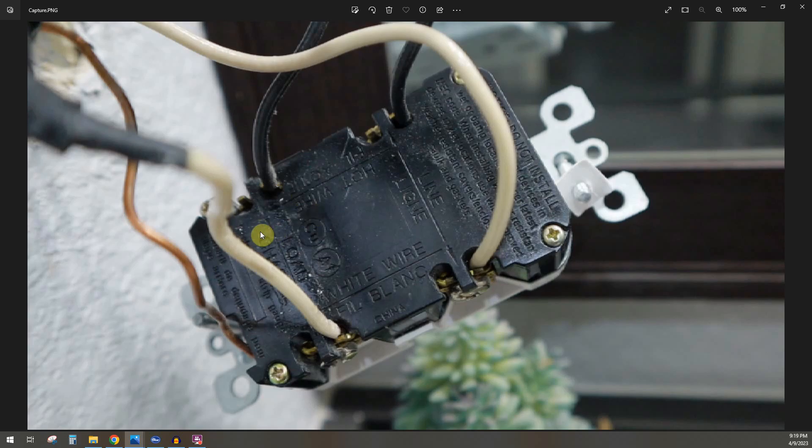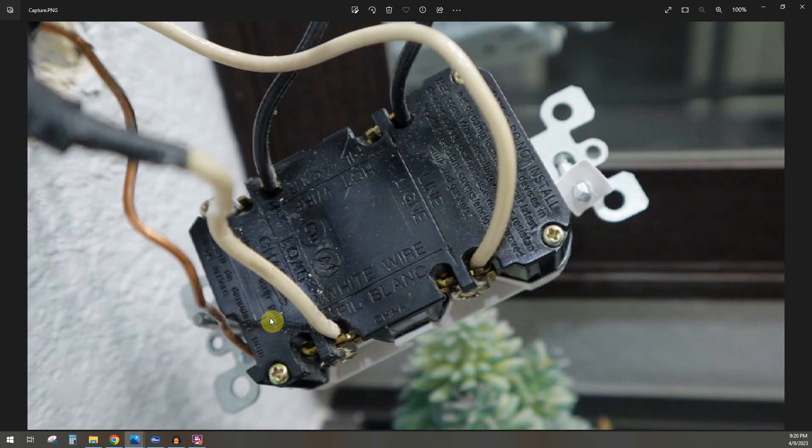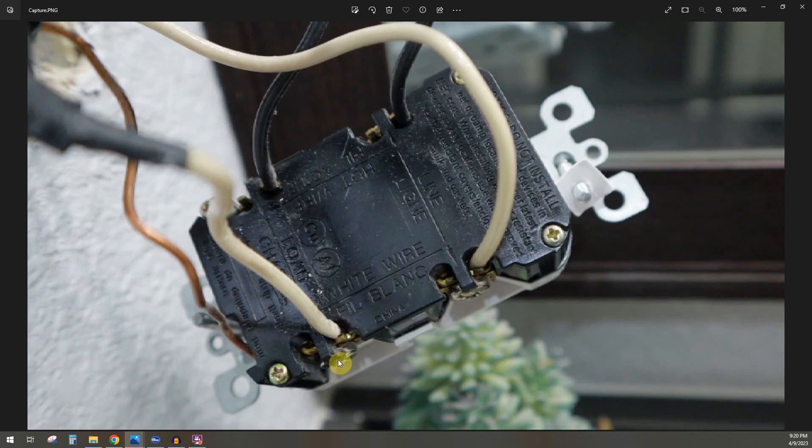One other note, if you need to strip wire, you can see this here. This is the length that you should strip the insulation off the wire to either back-wire or side wire. If you side wire, just do your shepherd's hook. You can use your tool and bend it or just use a plier and twist it. Make a loop and hook it up under the screw.